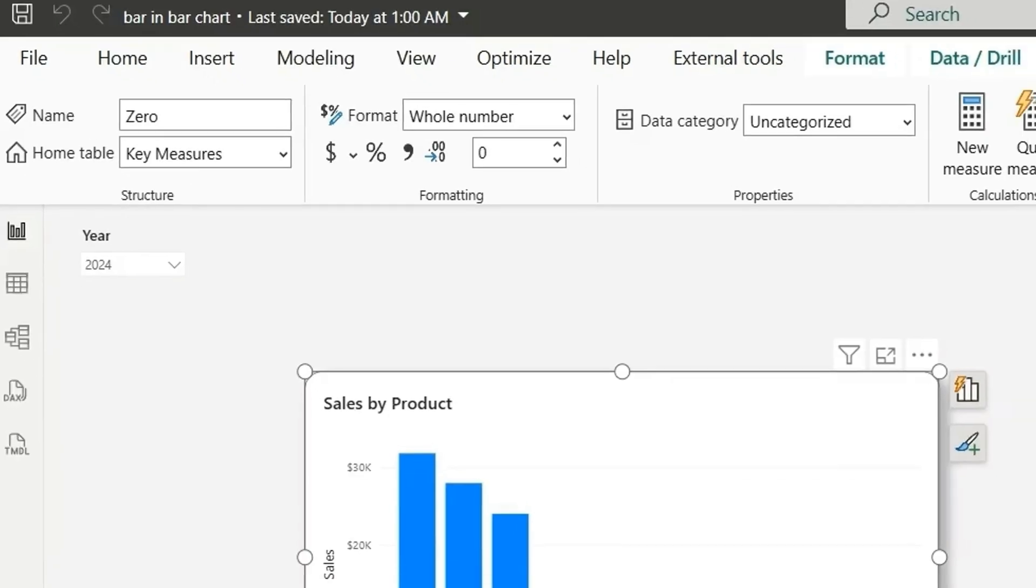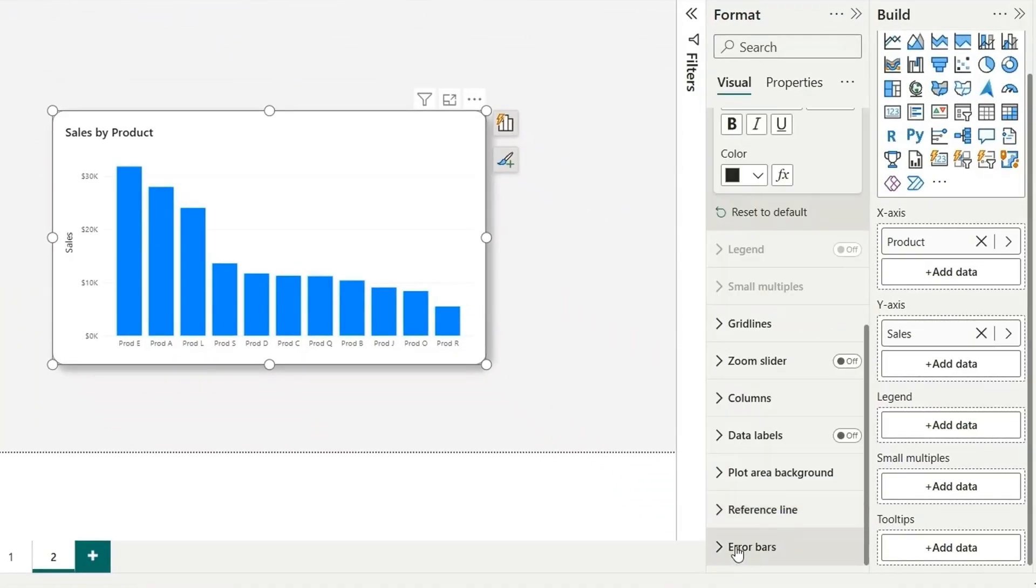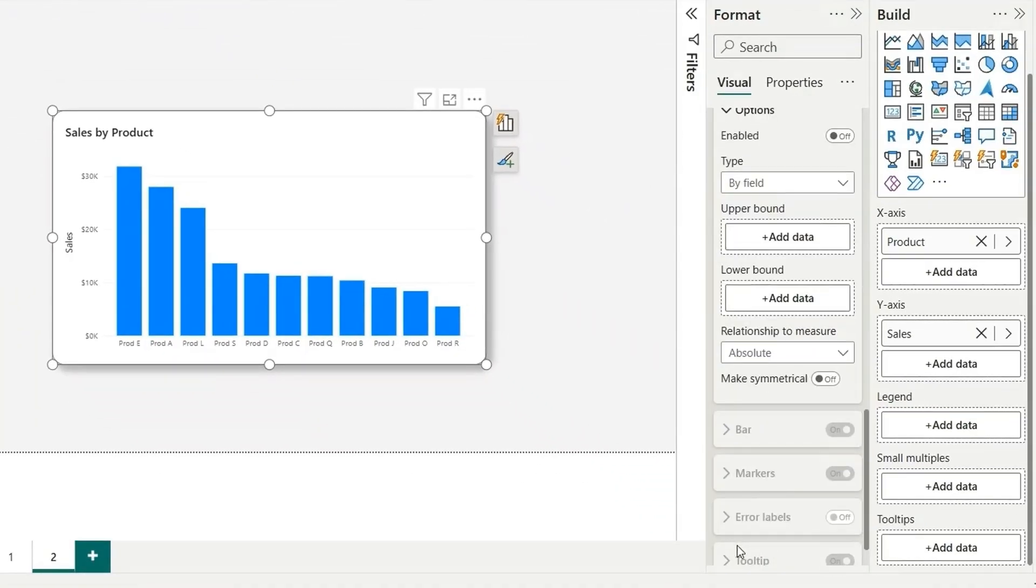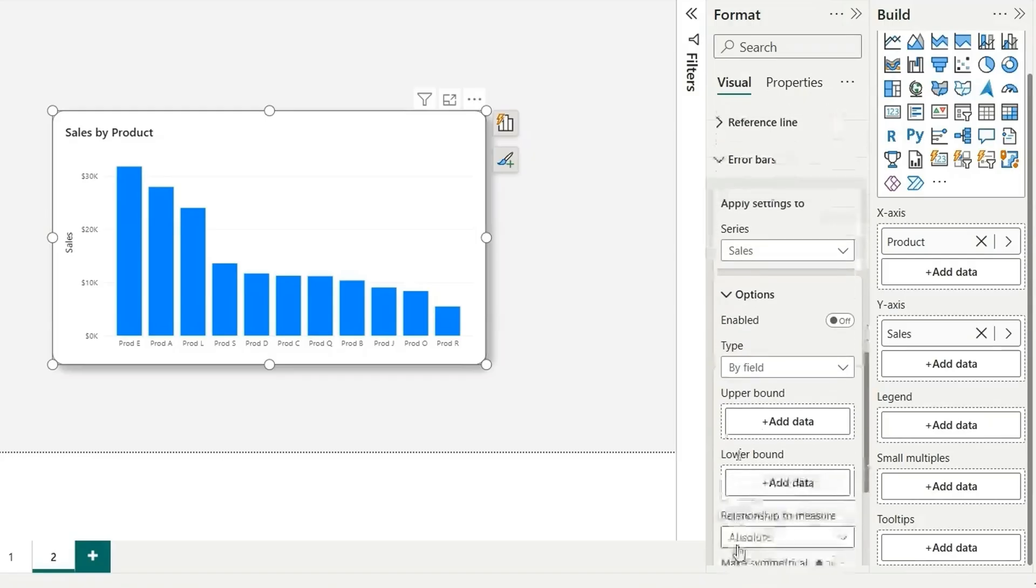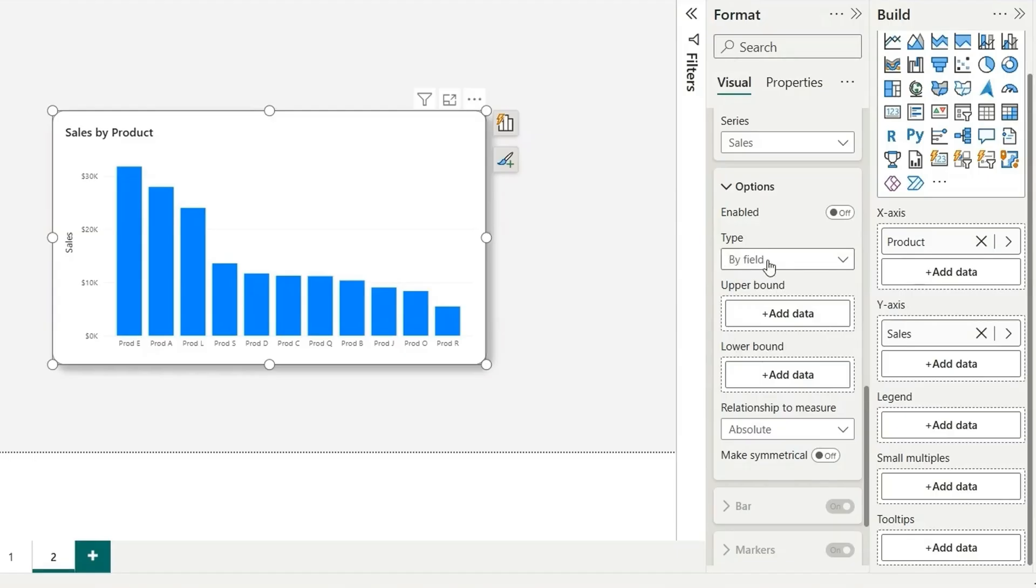If I go to the error bar section in the format pane, which is in the last here, it's showing apply settings to sales. That is correct. In the options, we have to choose this type as by field and we have this upper bound and lower bound.